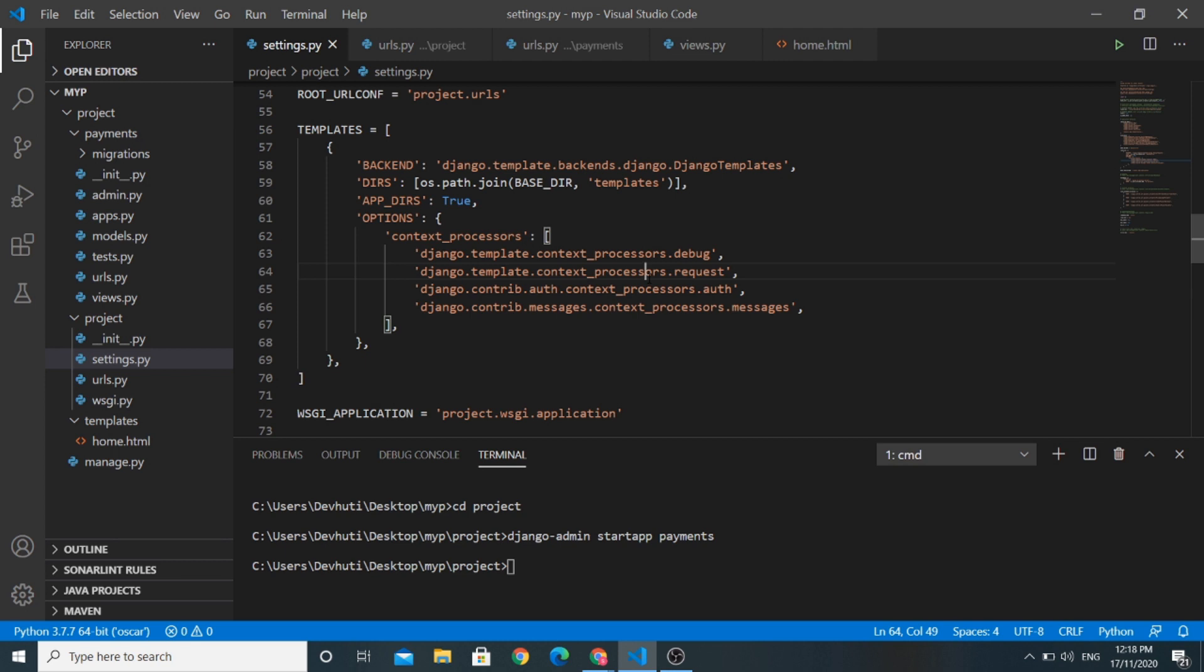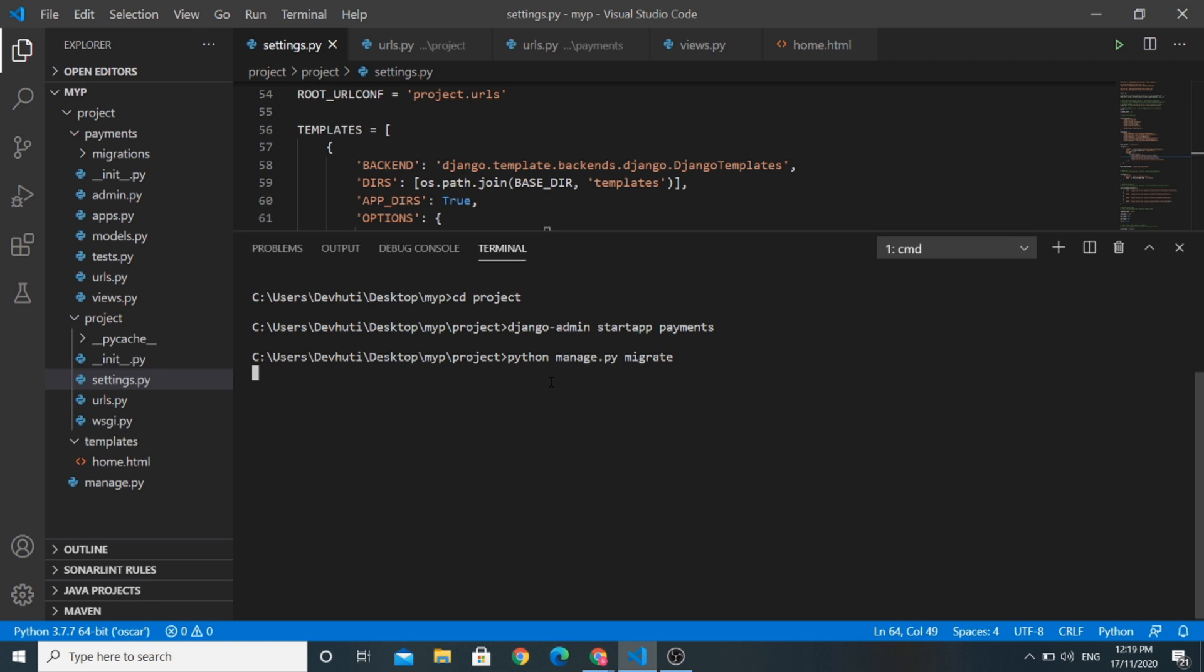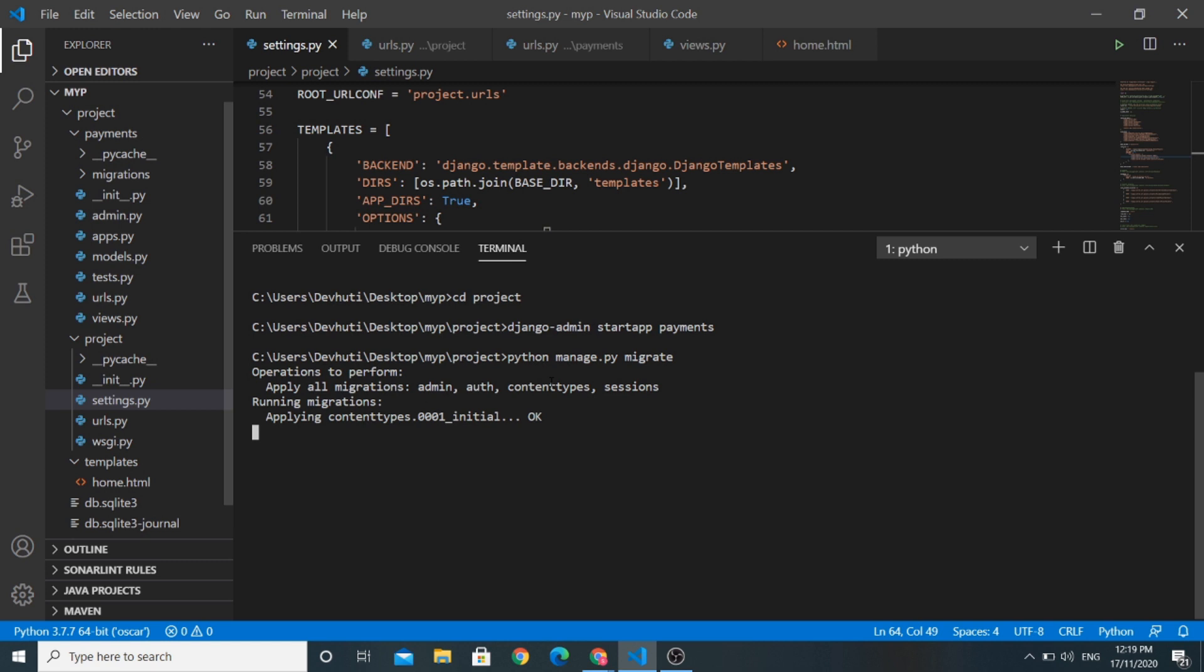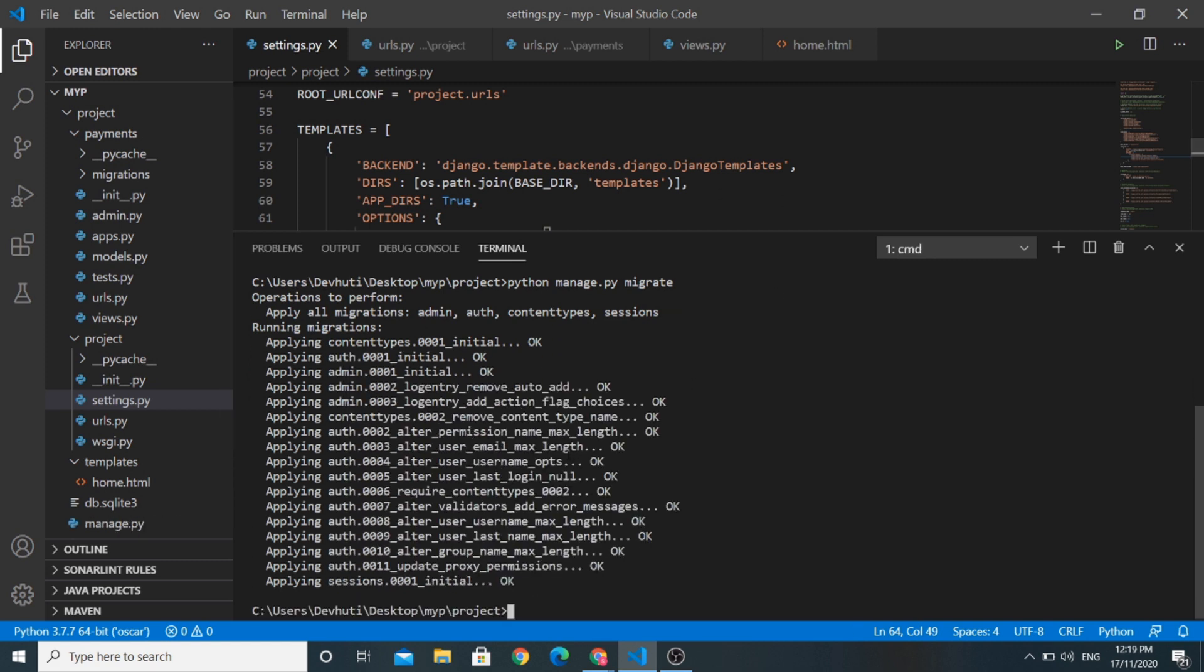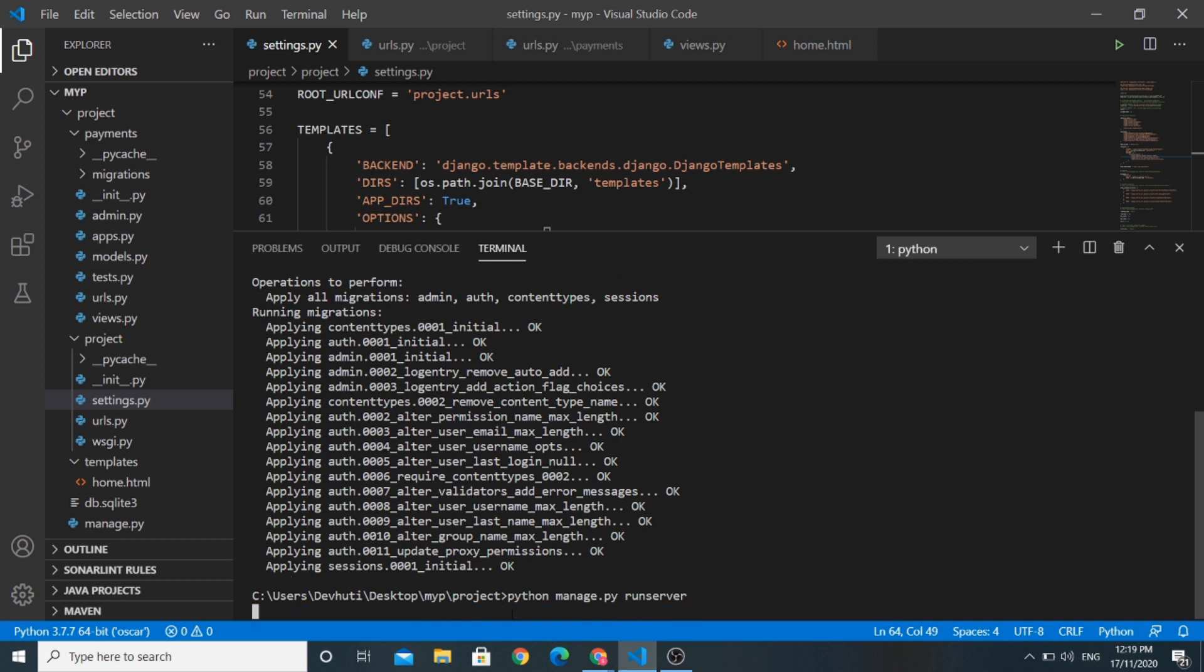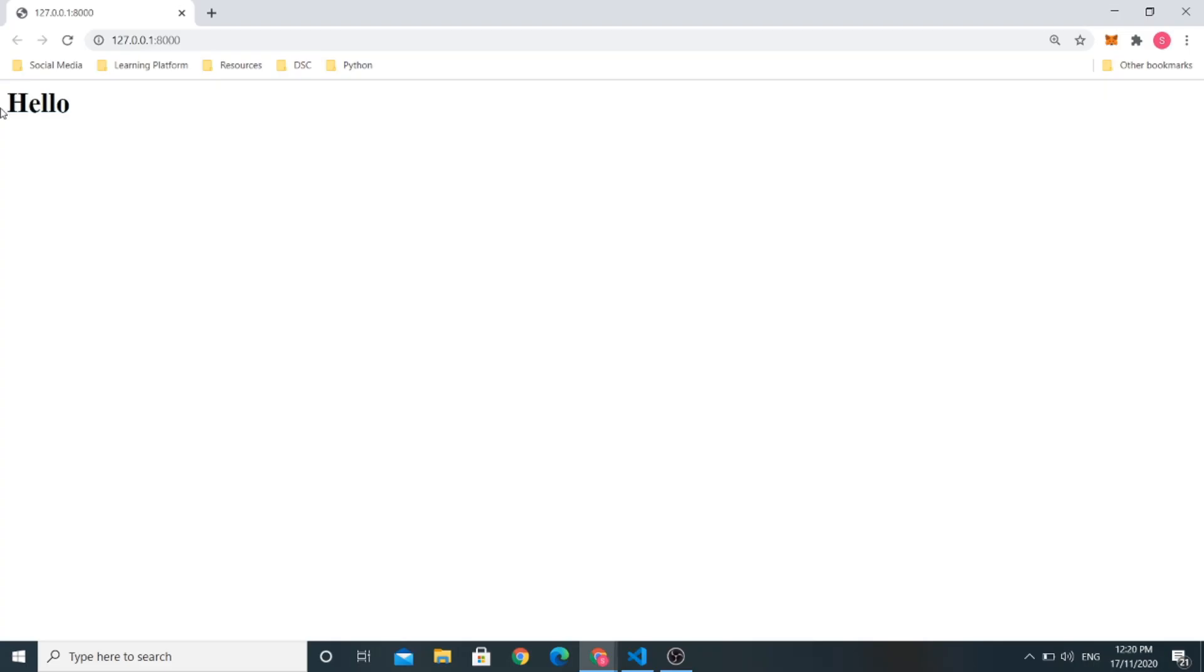So we have made changes in the settings of templates section. If we run this project, first of all run python manage.py migrate command. Okay, so you can see that all the migrations are taking place. So now, let's run python manage.py runserver command. Let us follow this link. You can see that our template is rendered here.